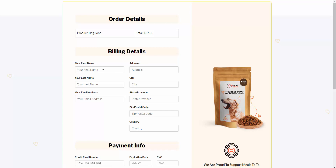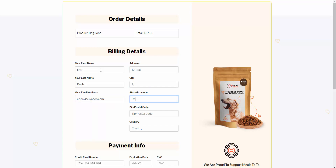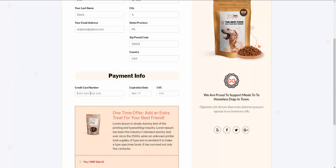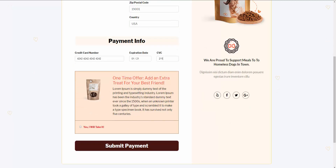It will take them to the checkout page. I'm going to quickly fill in my details and use the test Stripe card for the billing details. Here we have an option for an order bump, which is a function that the Upsell plugin allows. We're asking them if they want to purchase this extra order bump product — they can click yes or leave it unchecked. For now, we're going to check it and hit submit payment.